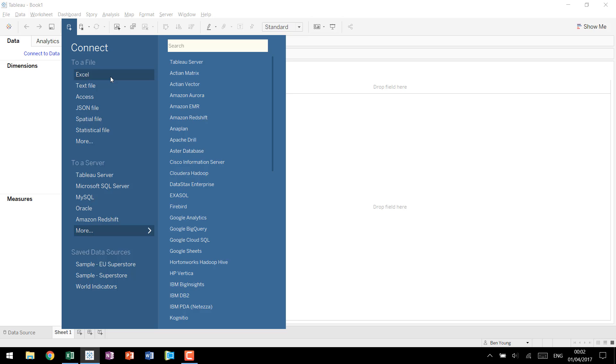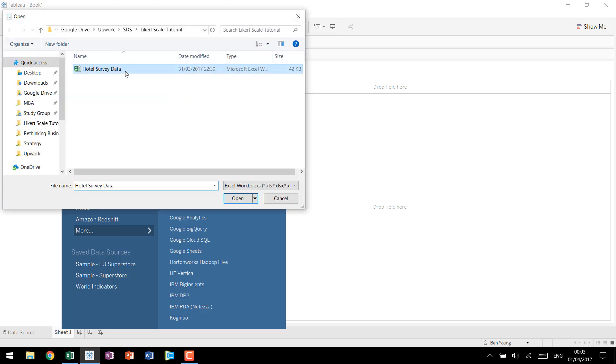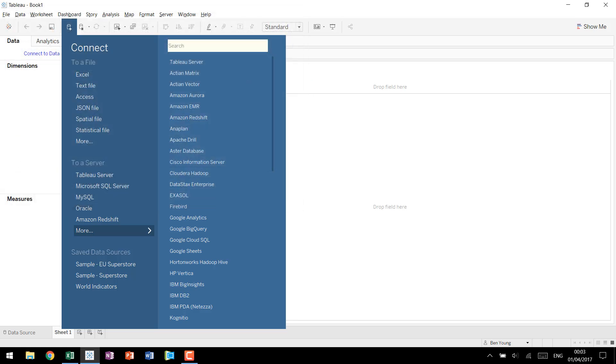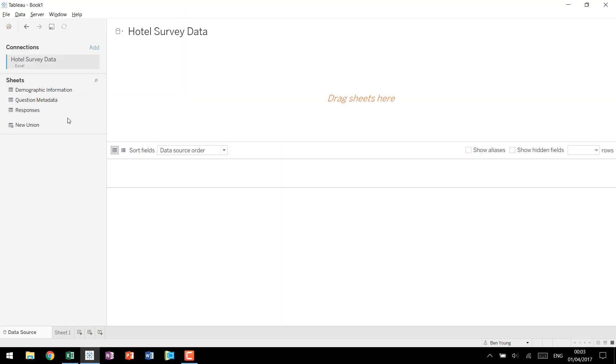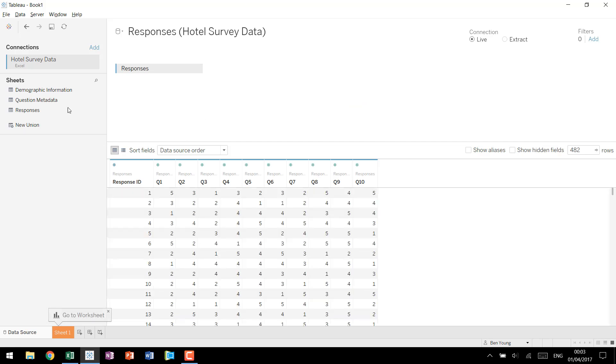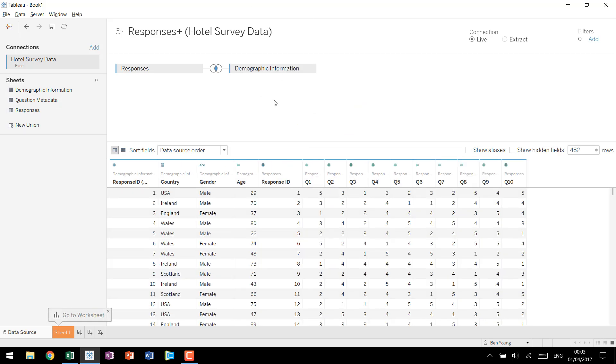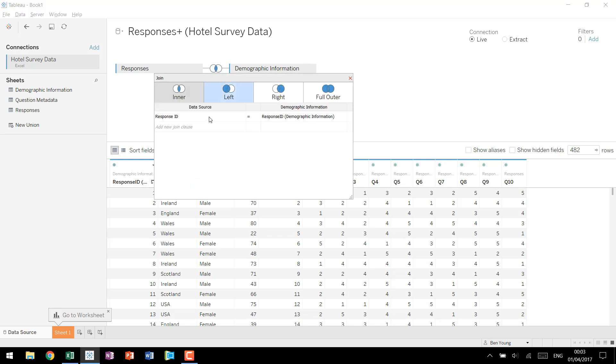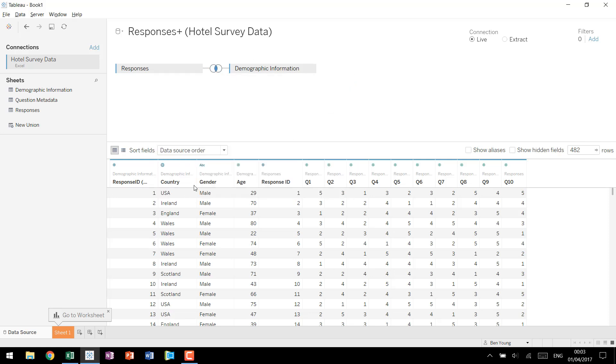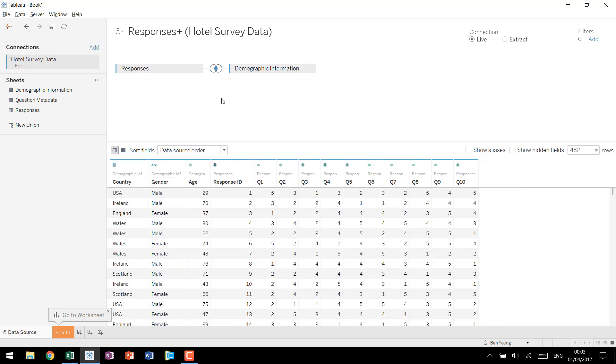So first we're going to connect to our data. Just look at an Excel file. We have our hotel survey data. Open that up and we have the three tabs that we're used to. We have our responses, the metadata, and the demographic info. We'll bring in the responses first and then we'll join that to the demographic information. This is just going to match over based off of response ID. And you'll notice that for each respondent ID we now have country, gender, and age. We don't need that in there twice so we'll hide this.